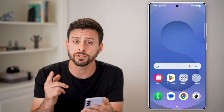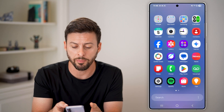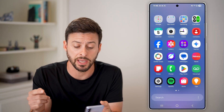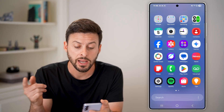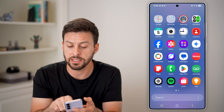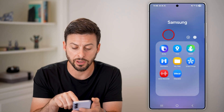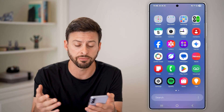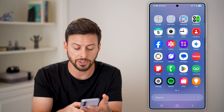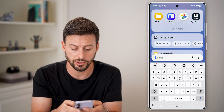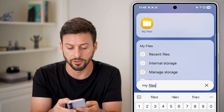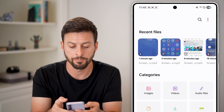Now on here, the first thing we'll do is just swipe up because we need to locate the My Files app. On Samsung, it's in the Samsung folder. However, if you're on a Google Pixel or a different phone, an easy option is just to search for that app — tap on search and type in My Files, then tap on the app.